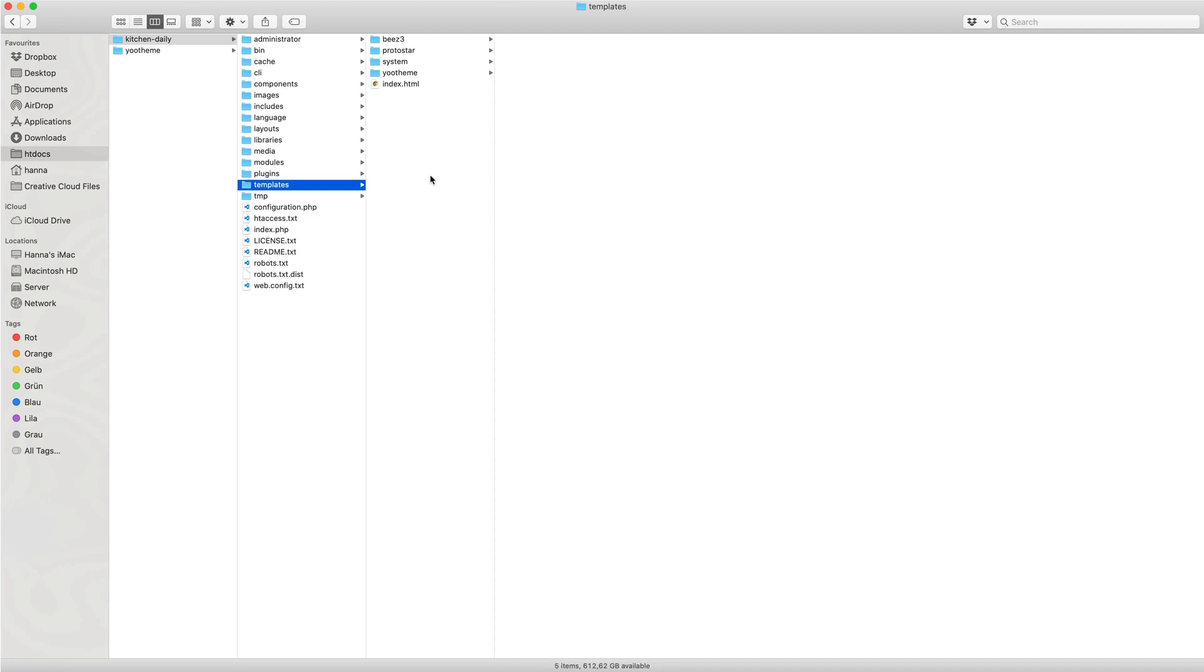Child themes provide an easy way to add custom assets, override template files, or extend uTheme Pro with more functionality. A child theme has its own theme directory next to the uTheme directory.